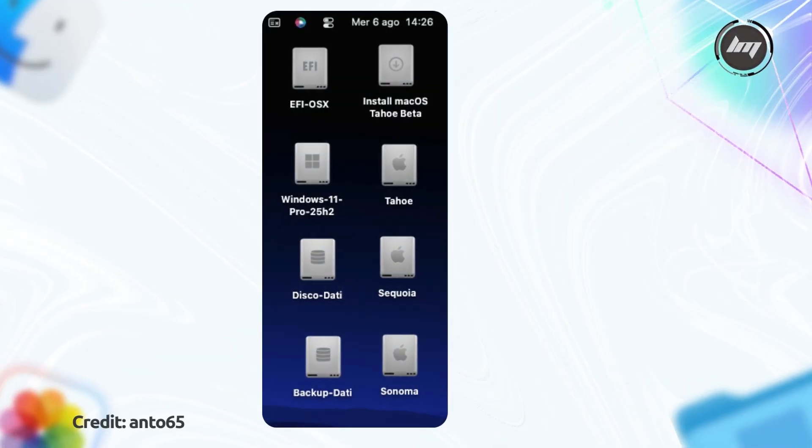The classic Macintosh HD icon, which depicted a traditional hard disk drive, has been replaced with a new SSD-inspired icon, reflecting the shift to solid-state drives in modern Macs.